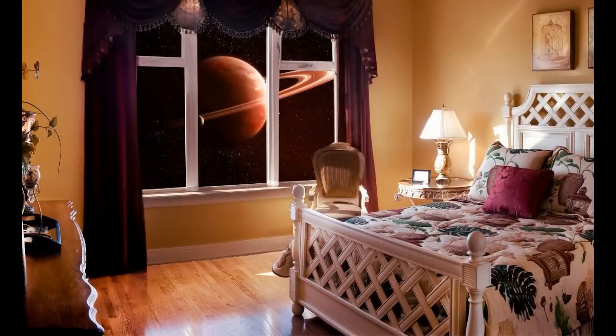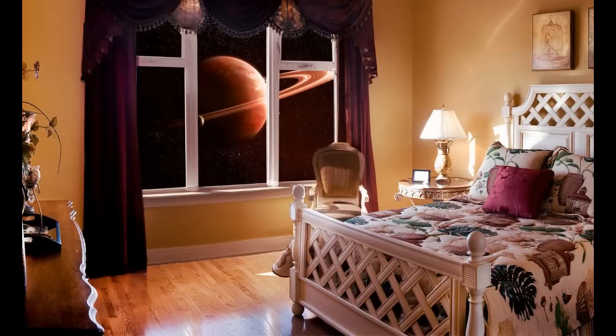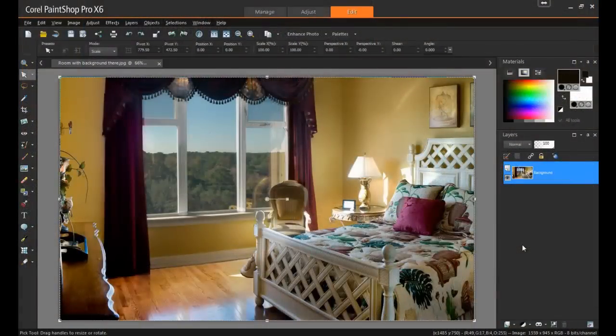Welcome to this video on how to create a view of the galaxy from your window in Corel PaintShop Pro. First, open your image in PaintShop Pro and make sure that the Edit workspace is selected.